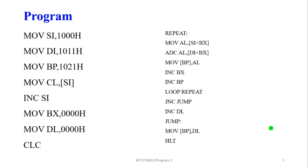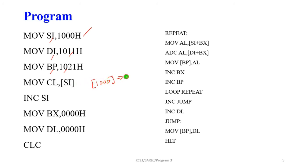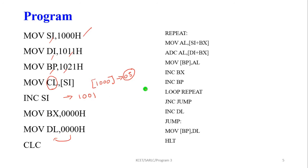Now we are going to write the program. First, initialize the address 1000 in the SI (source index) register. Next, store the second data address in the DI register, and the result data address in the base pointer register. The memory location 1000 contains the count value; this value is moved into the CL register. Here we are taking 5 bytes of data, so that value is 05. Then increment SI.